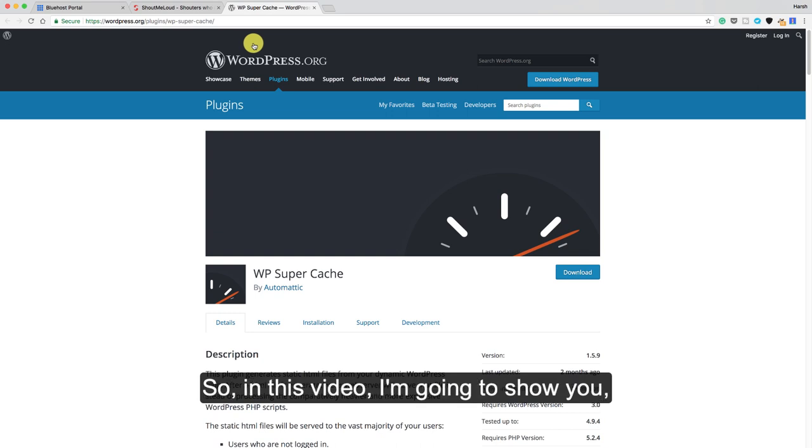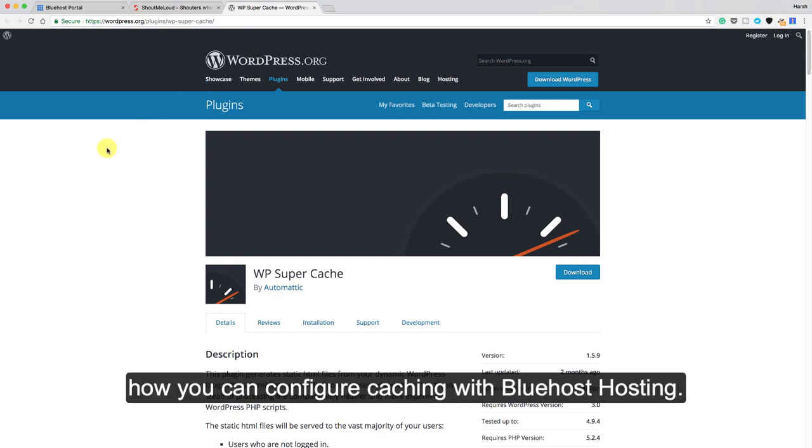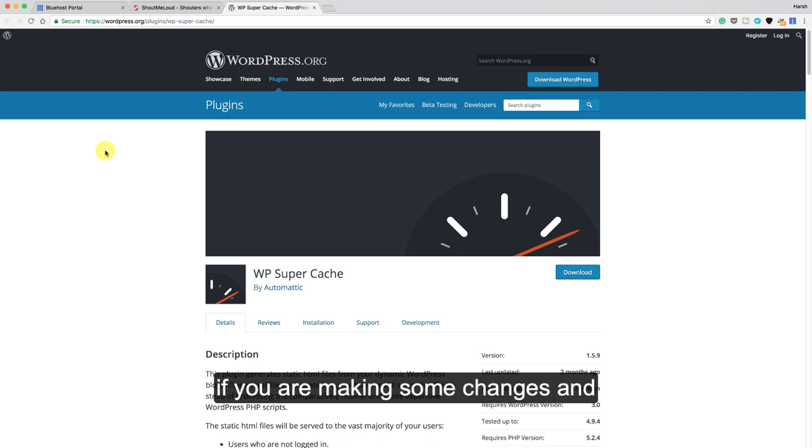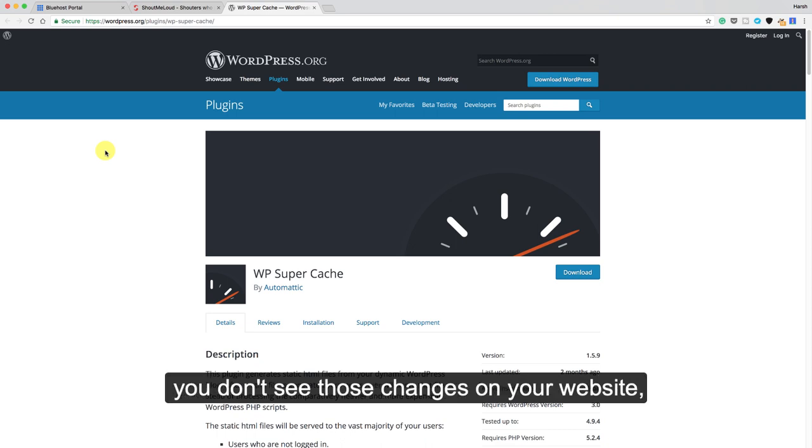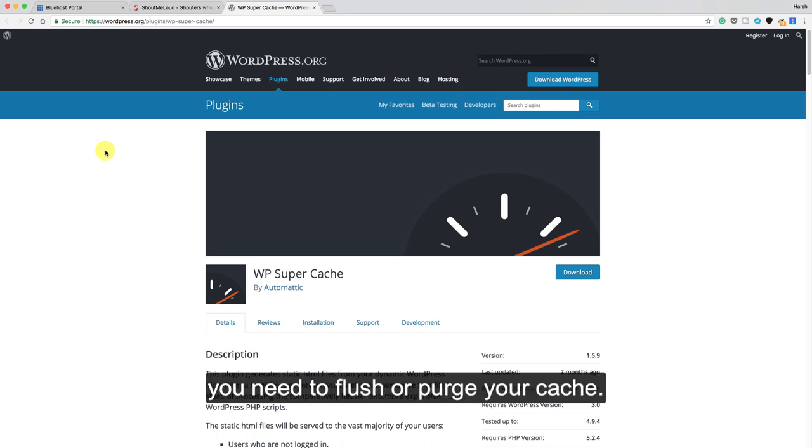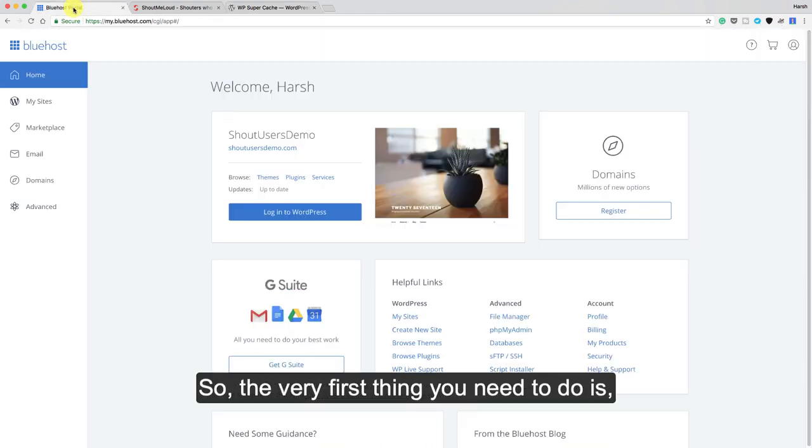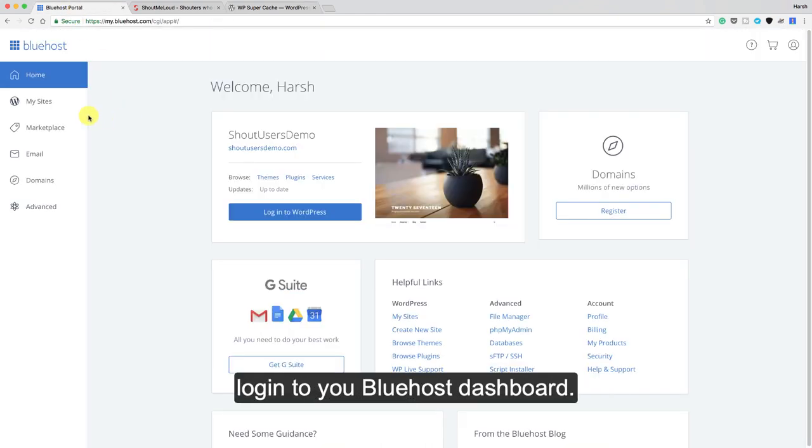In this video I'm going to show you how you can configure caching with Bluehost hosting and how to also purge all your caches just in case if you're making some changes and you don't see those changes on your website. You need to flush or purge your cache. I will show you how to do that. The very first thing you need to do is log into your Bluehost dashboard.